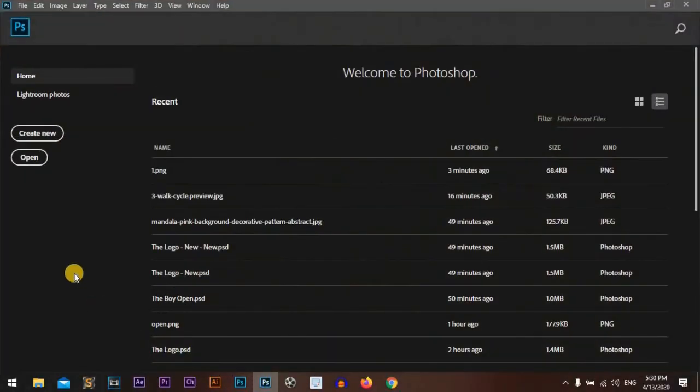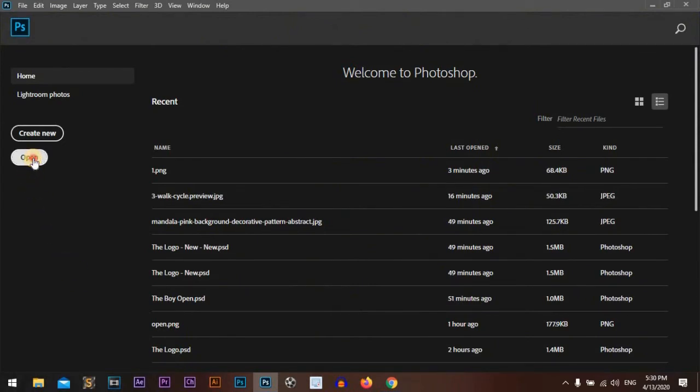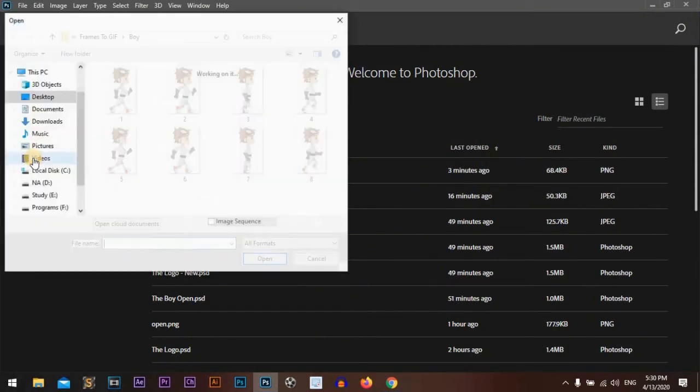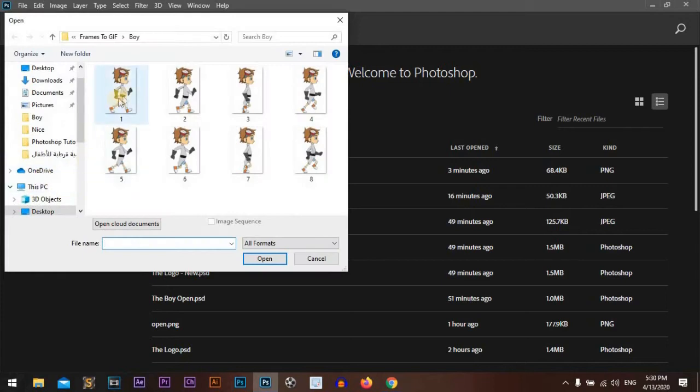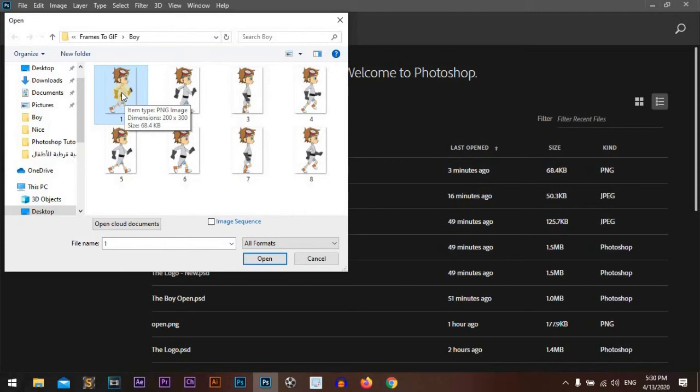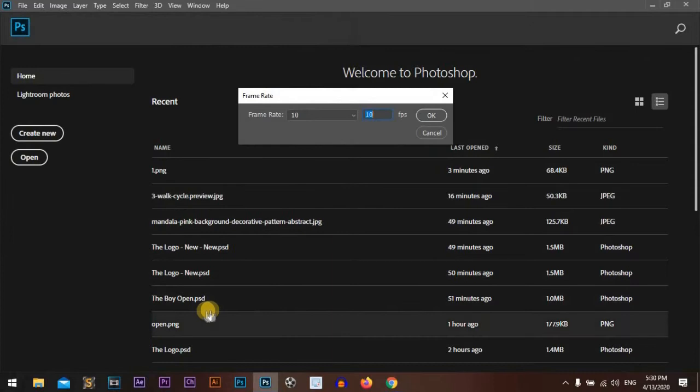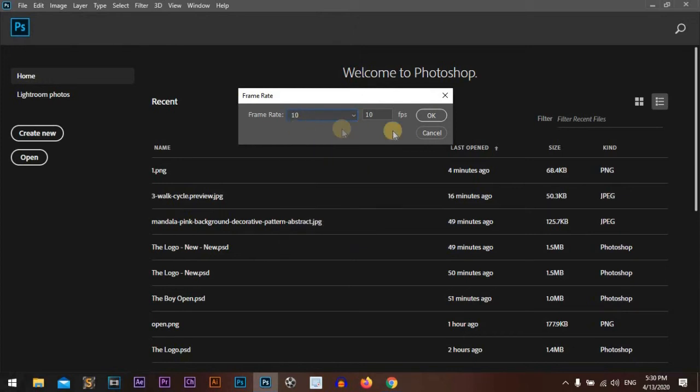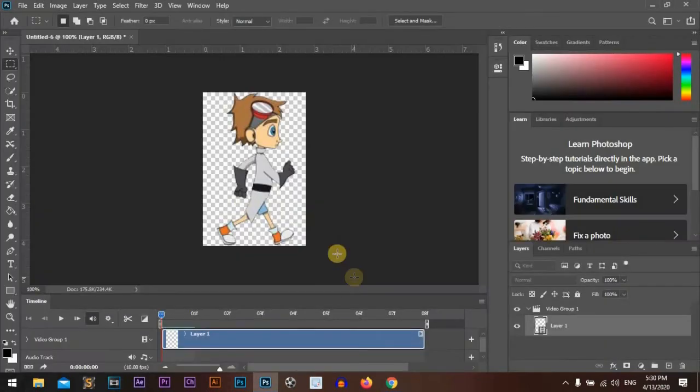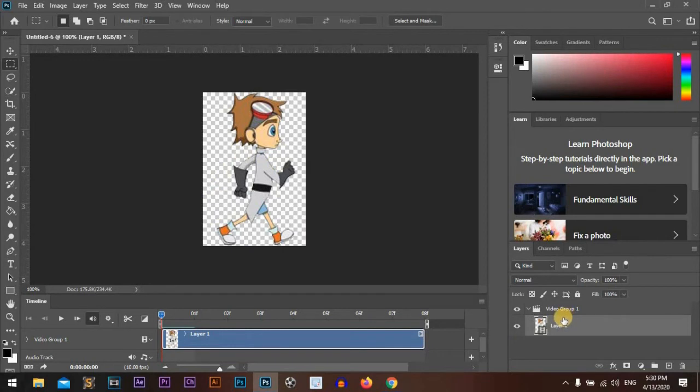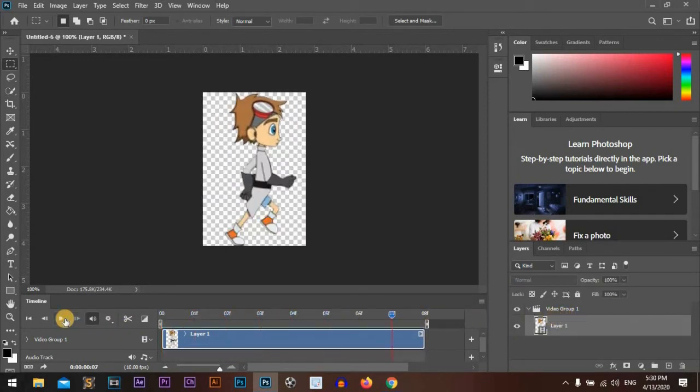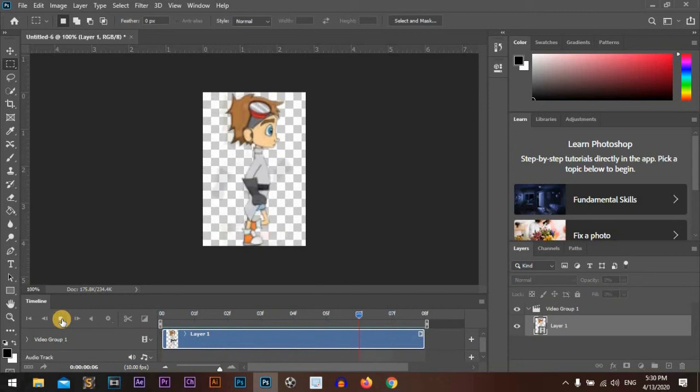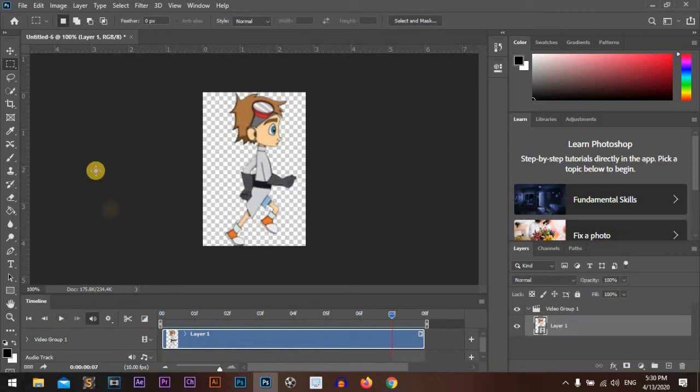I'm using Photoshop CC 2020. We will convert frames to GIF. Open and select the start of your frames, only one picture, then go to Image Sequence and press Open. The frame rate you can choose whatever you want, but I'll go with 10. Photoshop will create the video for you. We got our video here.